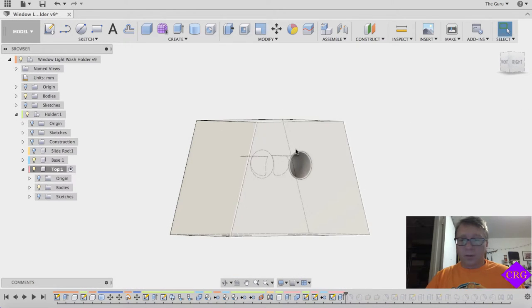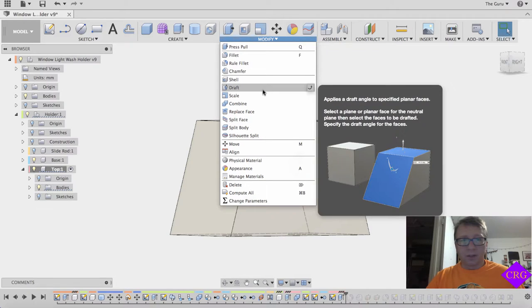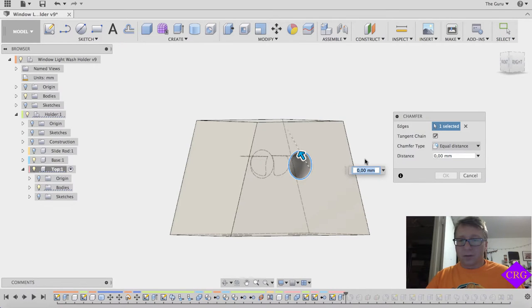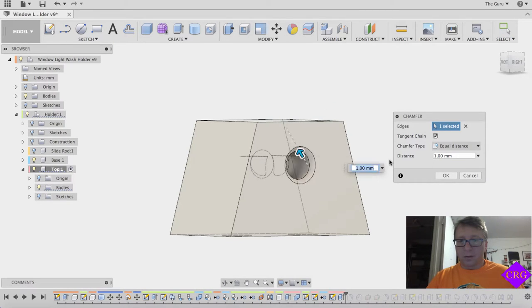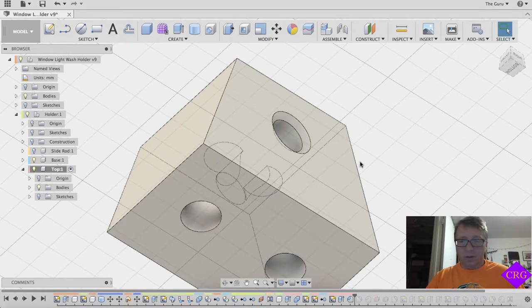One other thing we want to do real quick is we just want to select this edge and we want to add a chamfer. Just to make the insertion of the pegs a little bit easier. I'm going to do a one millimeter chamfer on it, which is what I've done on all the rest of them. It's worked out well.